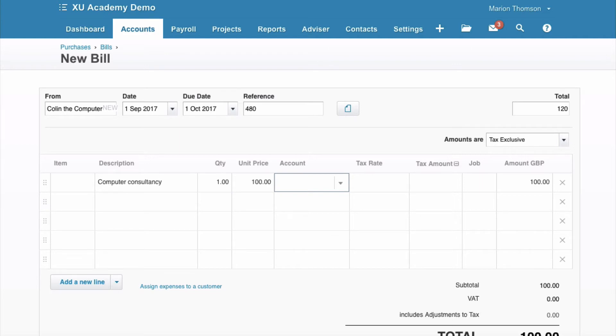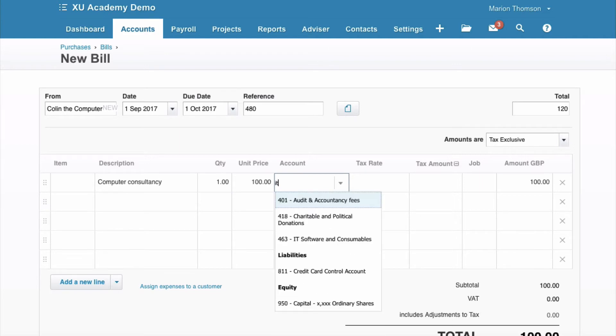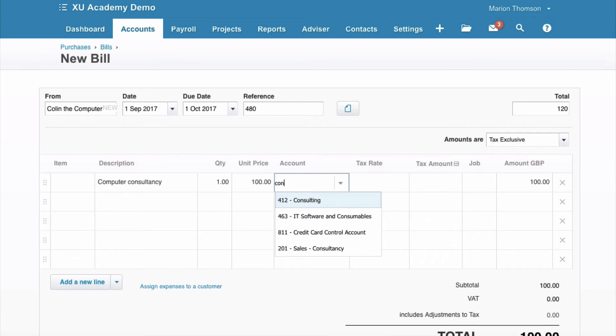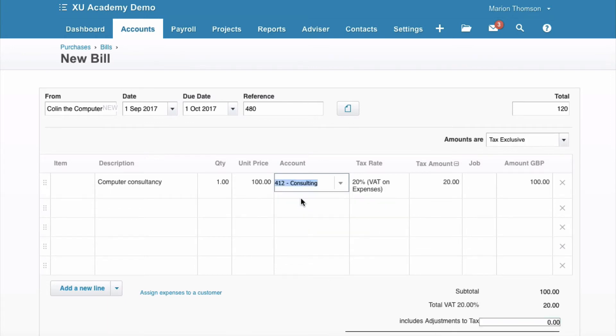Let's look for if there's something that says IT. No, we don't want IT software and consumables. Let's see if there's a consultancy code. Consultant, we're happy with that.